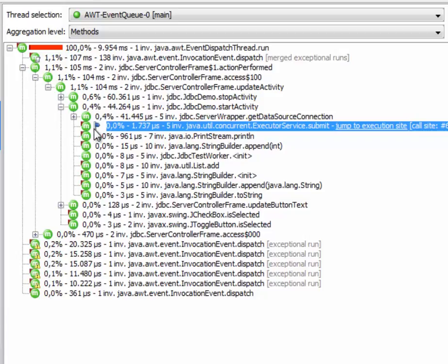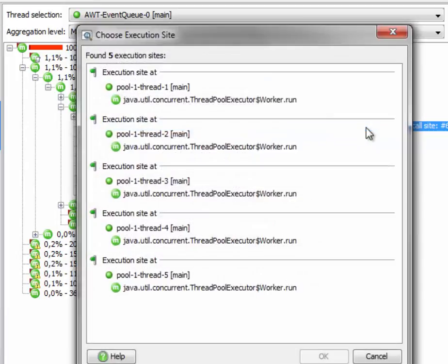The call site has this particular icon with a blue flag pointing to the right-hand side, and it also has a hyperlink that takes us to the execution site. Actually, in this case, there are multiple execution sites because there were multiple tasks being submitted to the executor. So if we click on the hyperlink, we get the execution site dialog where we can choose between all detected execution sites.